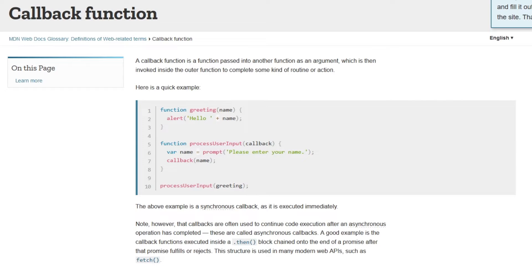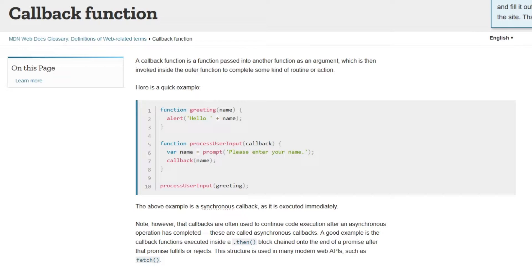A callback function is a function passed into another function as an argument, which it then invokes inside the outer function to complete some kind of routine or action.